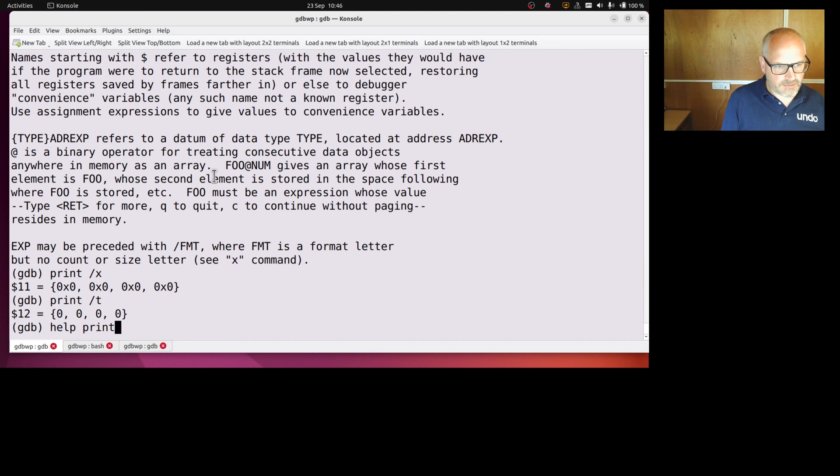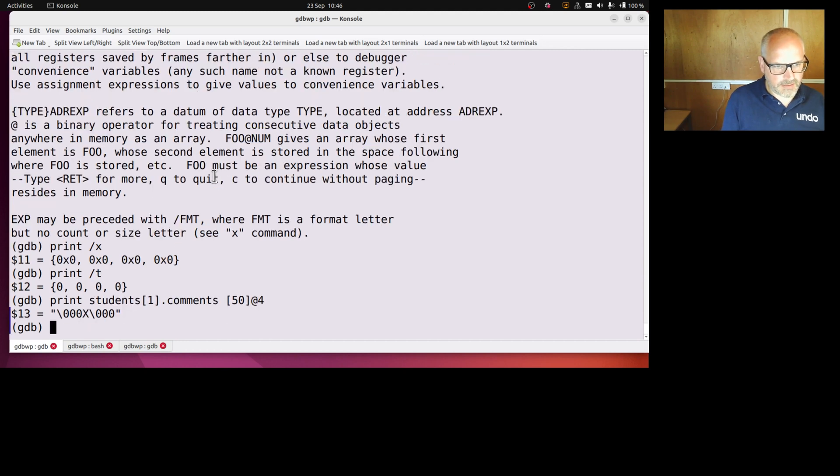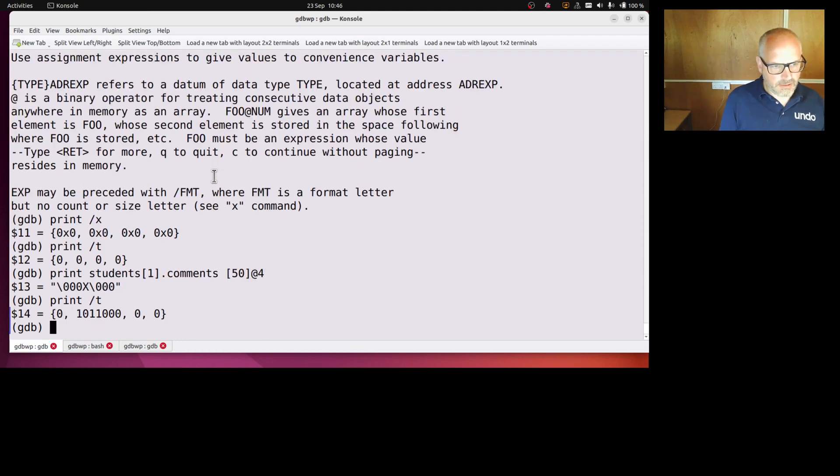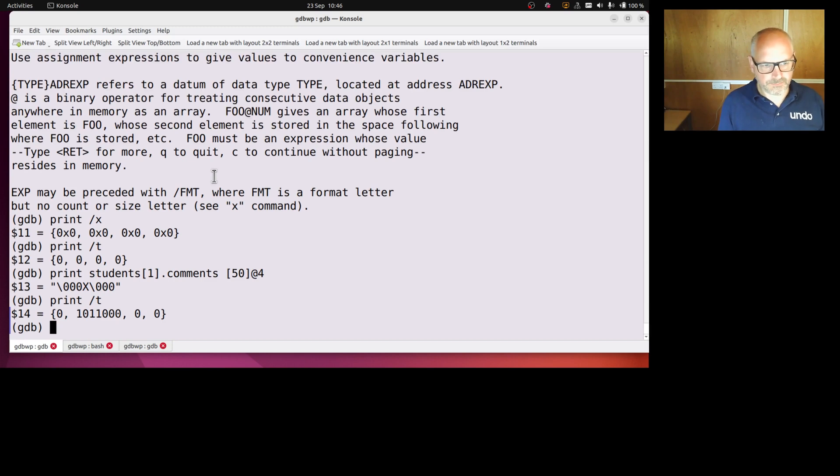So if I, that was the previous, that was the old array slice, but if I print that and now I print it in binary, we can see what that looks like. So yeah, cool.